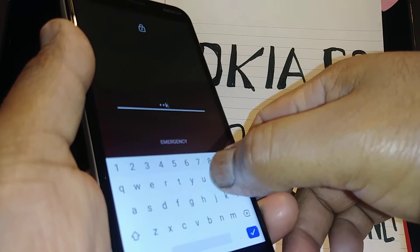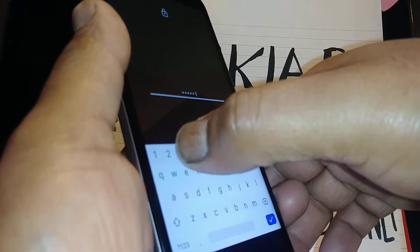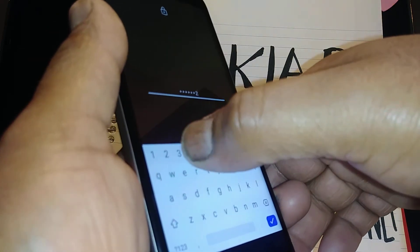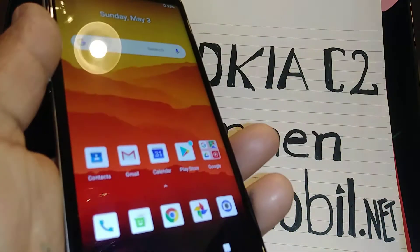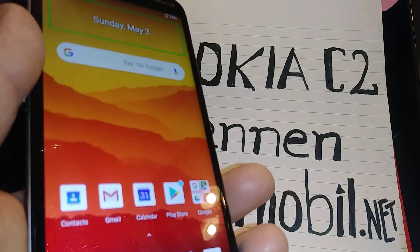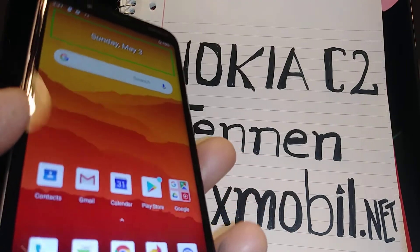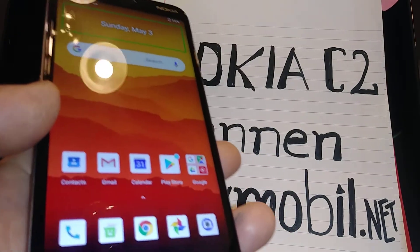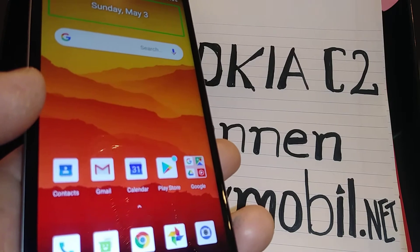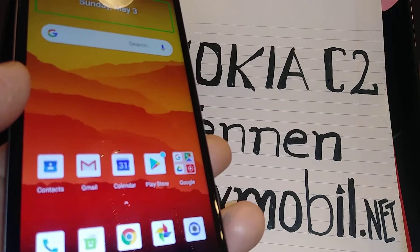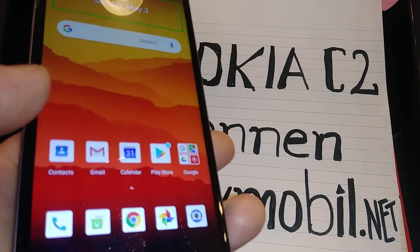Now enter your password, pattern, or PIN. The good thing about this phone is you only have to touch one key at a time. If your phone is a Samsung Galaxy, it's different to operate the keyboard, so just search this tutorial in my channel — I have a Samsung Galaxy tutorial for that.